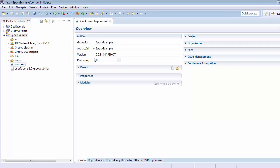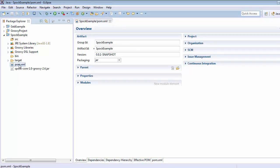After few seconds we can see pom.xml. It means our groovy project has been converted into the Maven project.